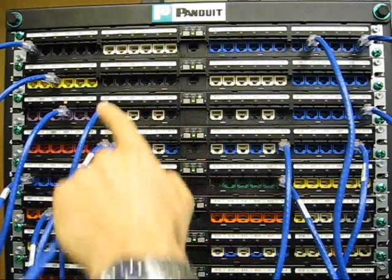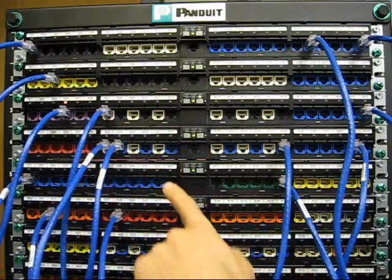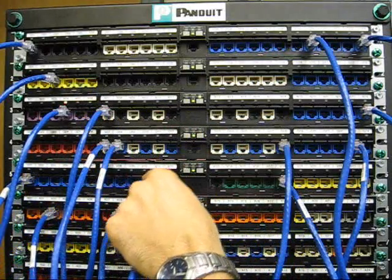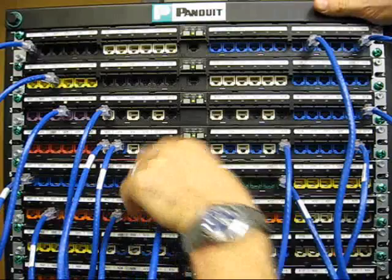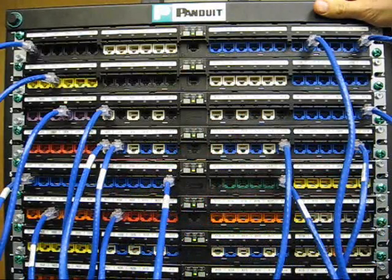To move this patch cord back to remove this security violation, I simply put it back where it came from.